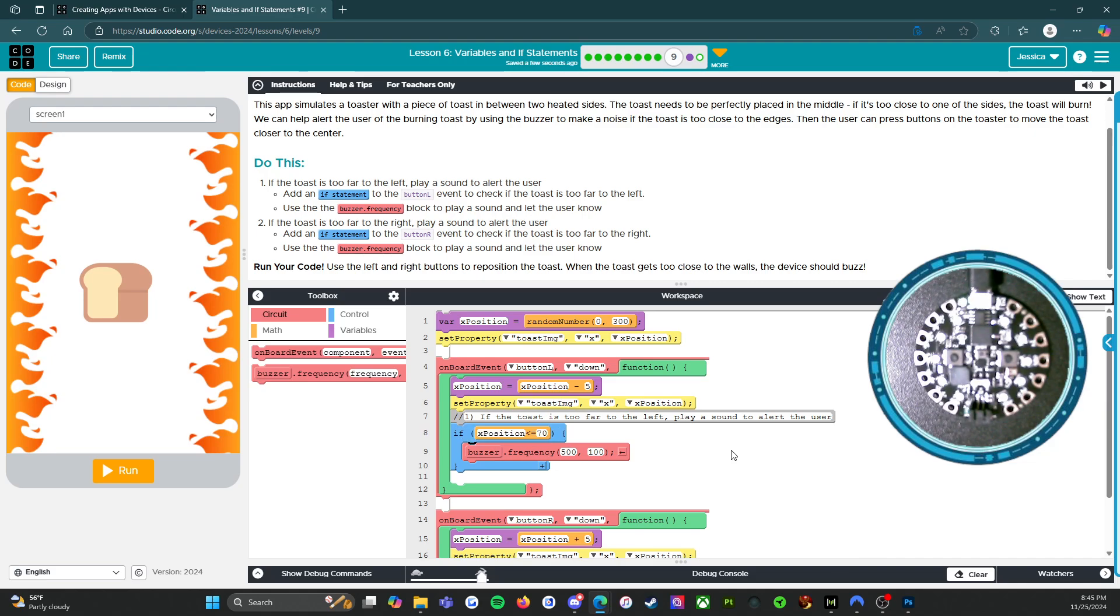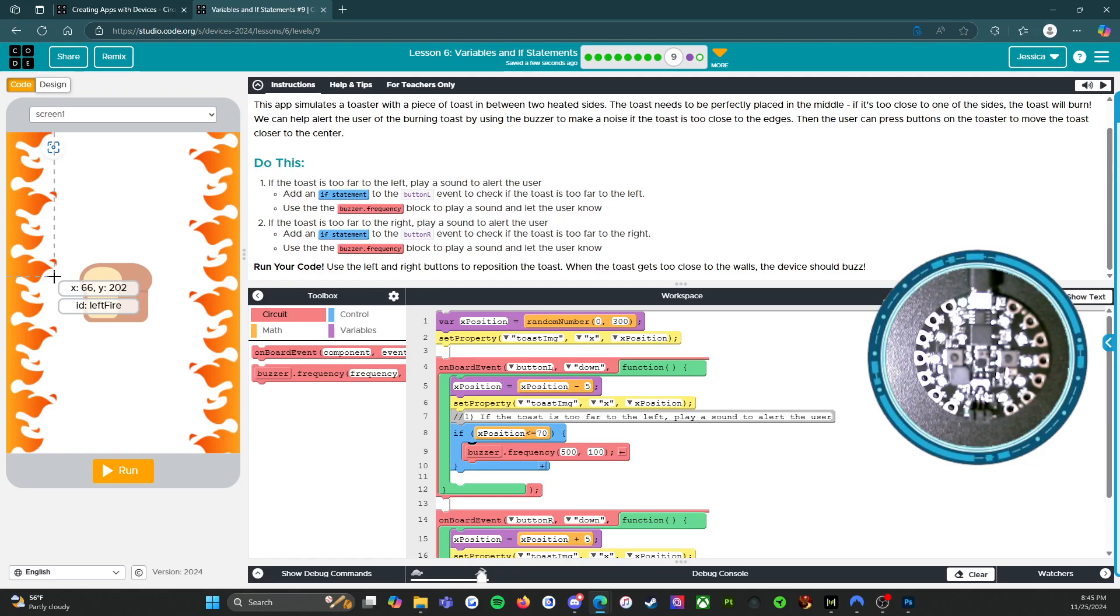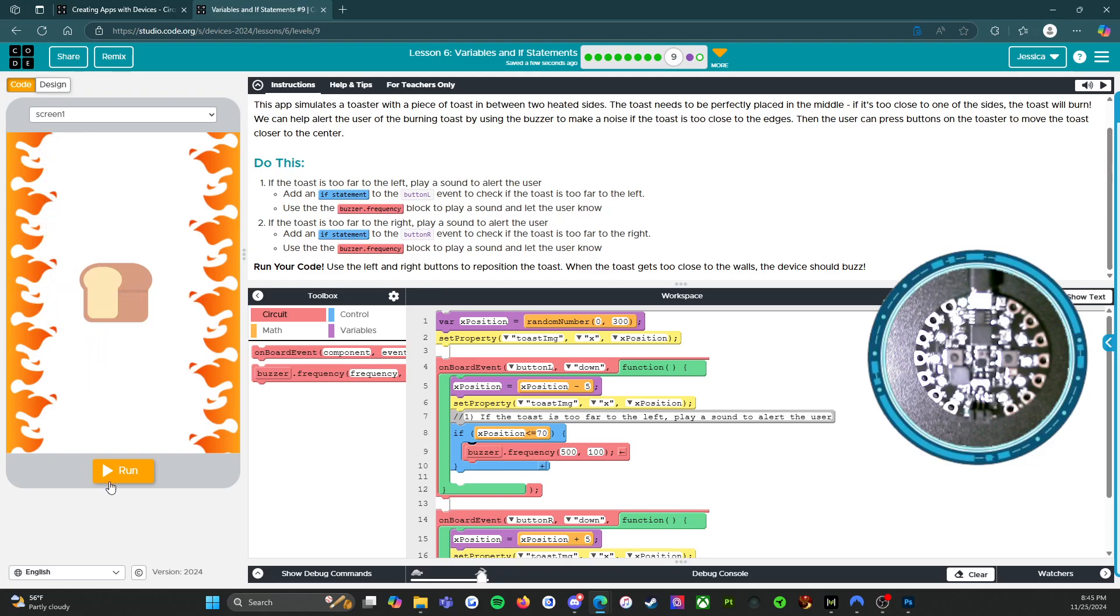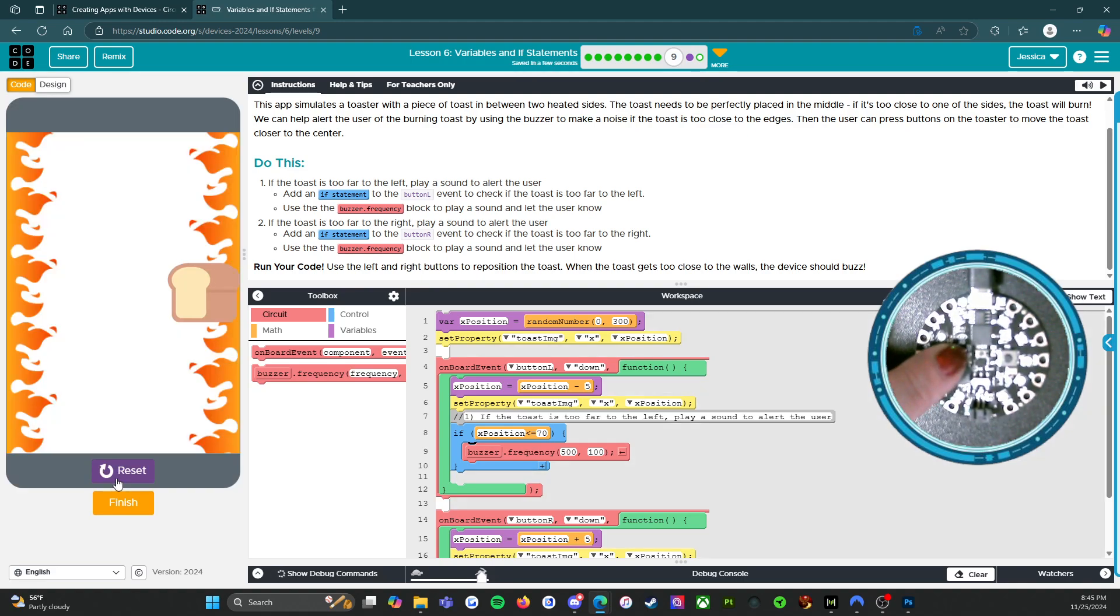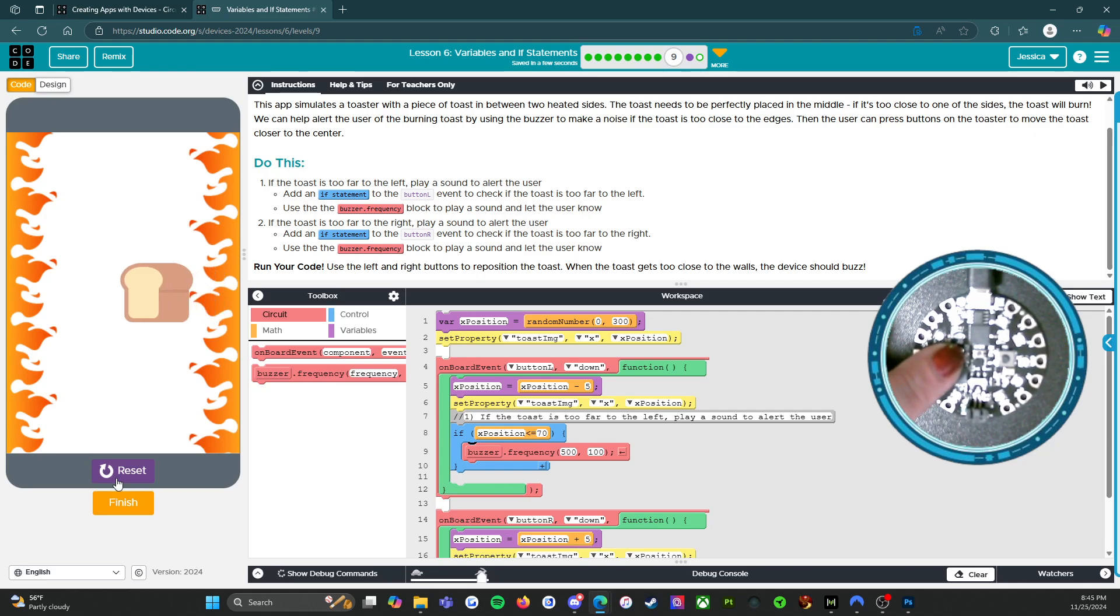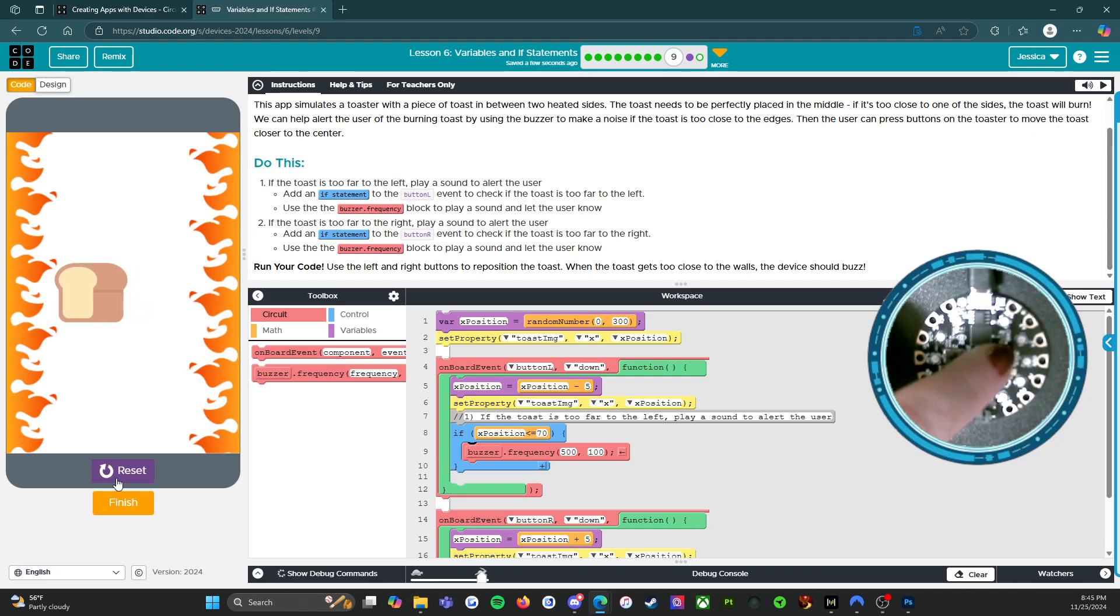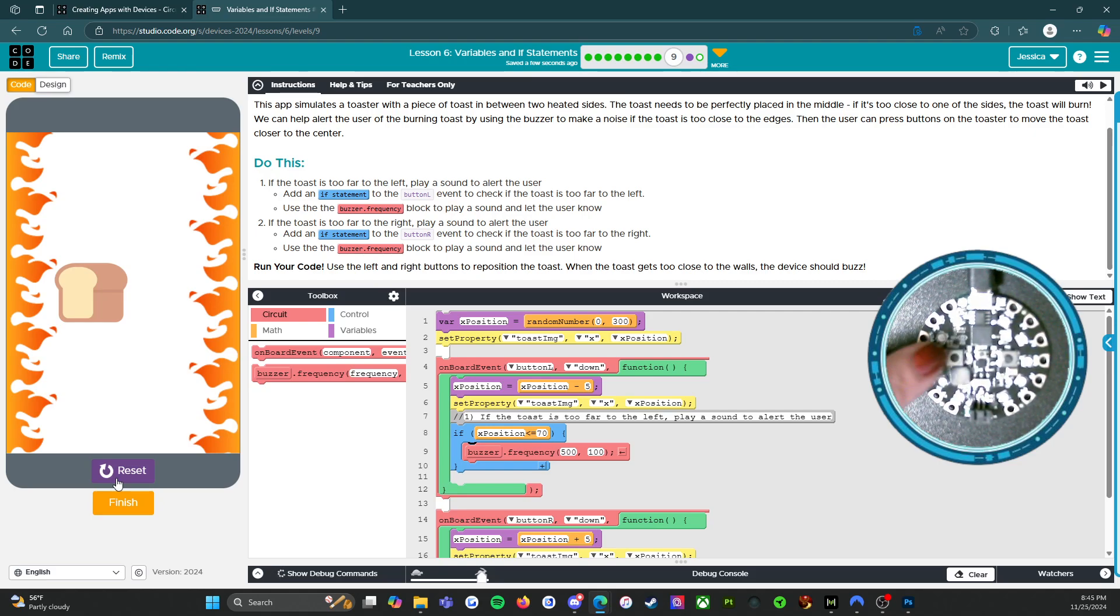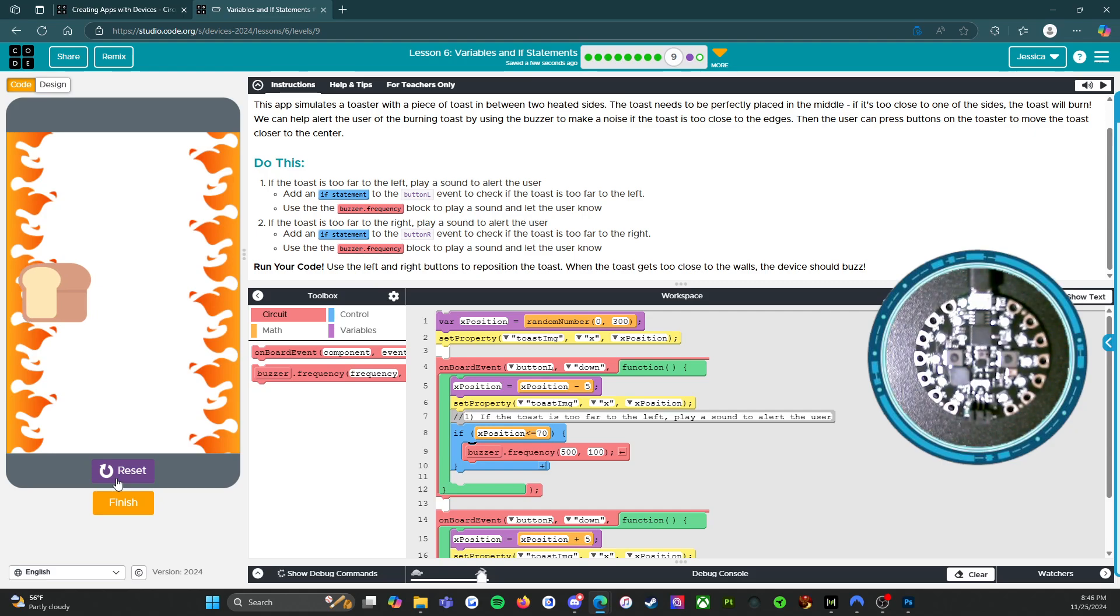All right. So that means that any time the bread gets over here, past here, it's going to play a buzzer. So let's run it and see if it works. We got to click this for a little while. Clicking, clicking, clicking. Oh, you heard it. So if I do it again. And burn to a crisp.